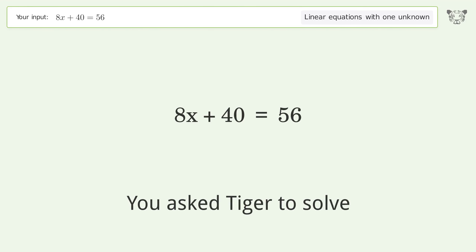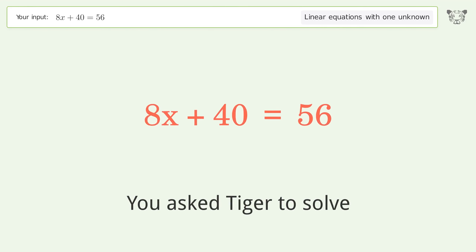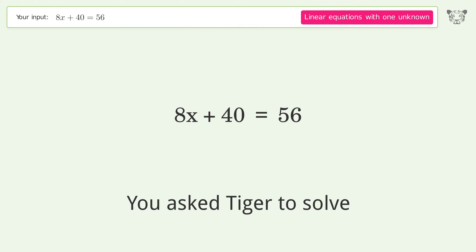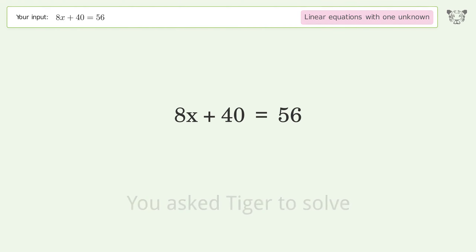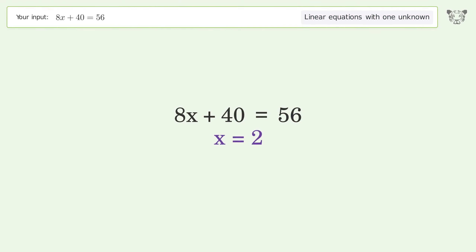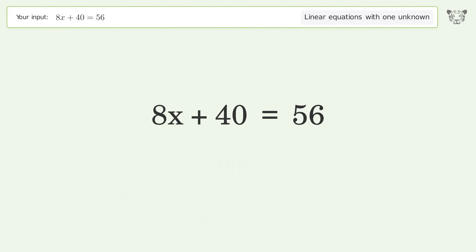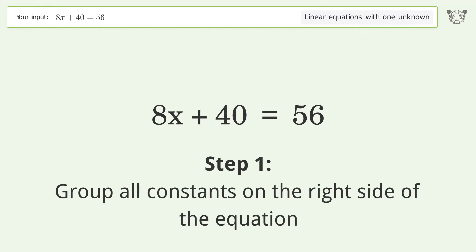You ask Tiger to solve this — it deals with linear equations with one unknown. The final result is x equals 2. Let's solve it step by step: group all constants on the right side of the equation.